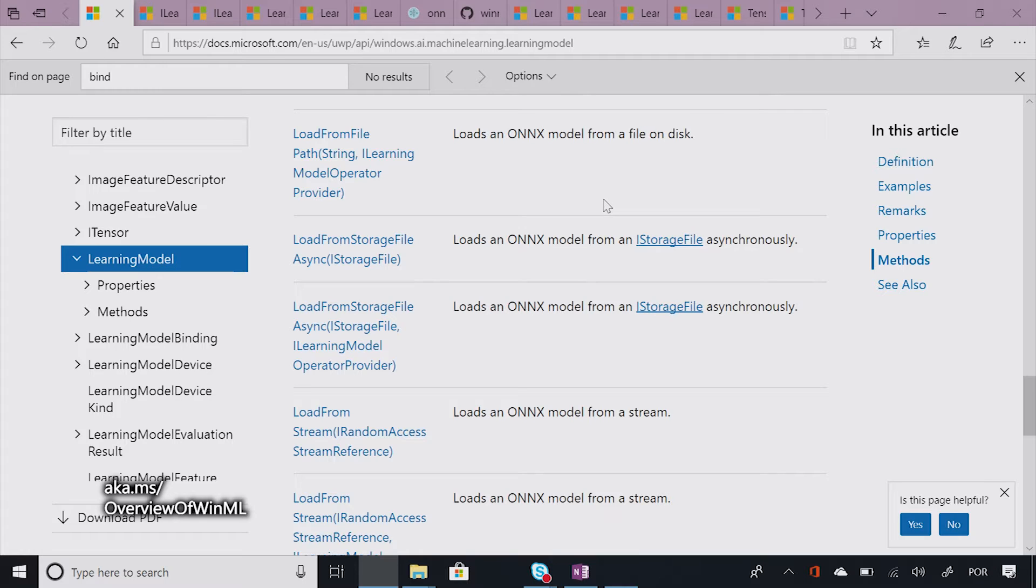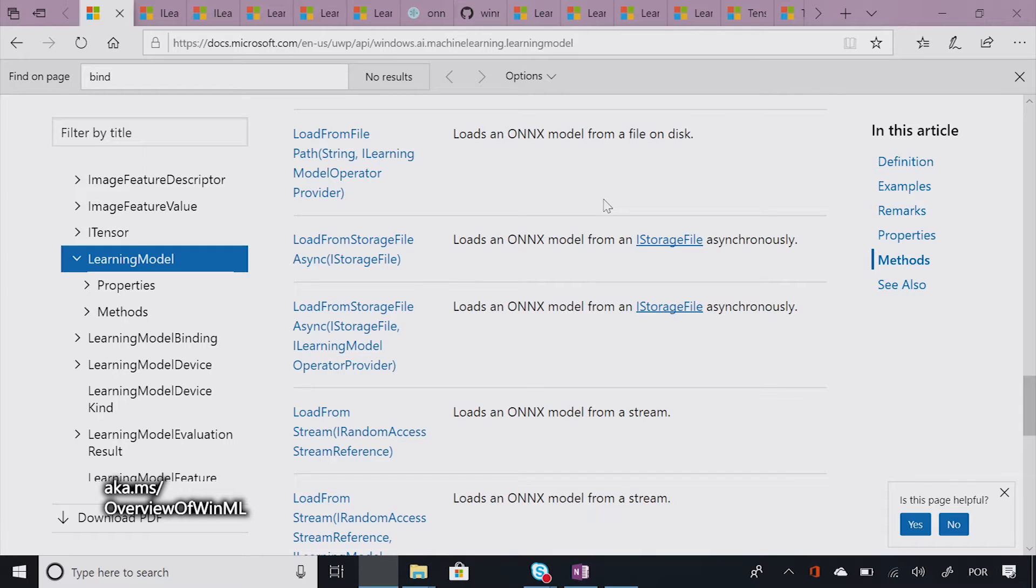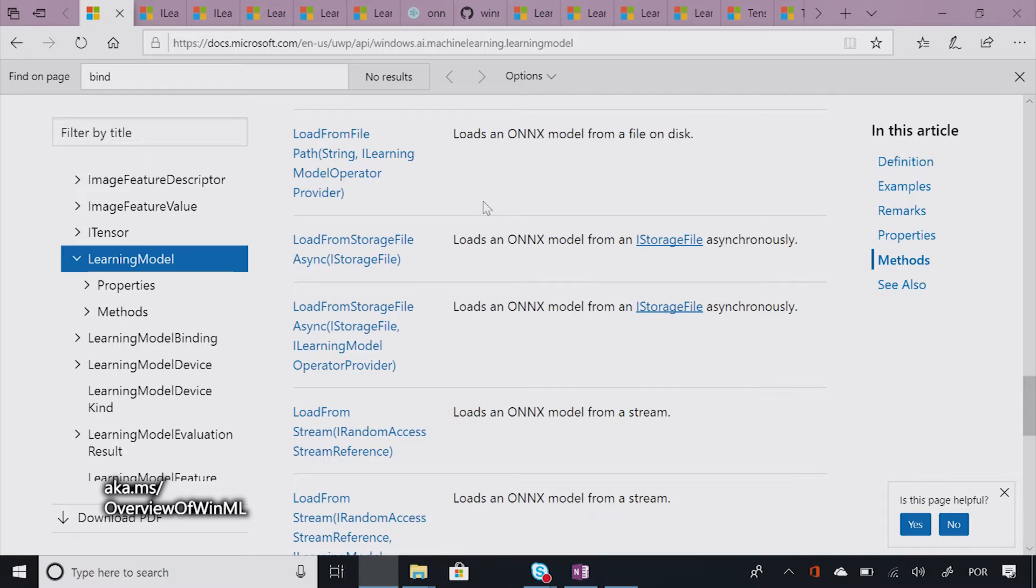Cool. So once we have the model loaded, how can we figure out what are the inputs and outputs and what the model is expecting and then what it gives to us once it's run the evaluation? Awesome. So remember that models are just like mathematical functions, right? And they expect some inputs that they were trained on, which we call features, and they output feature targets or target features.